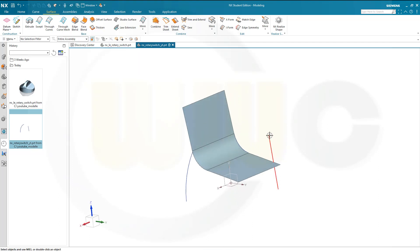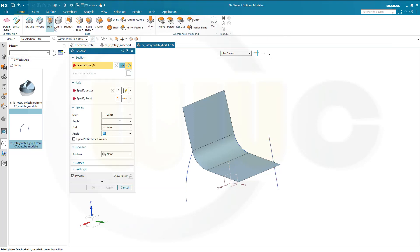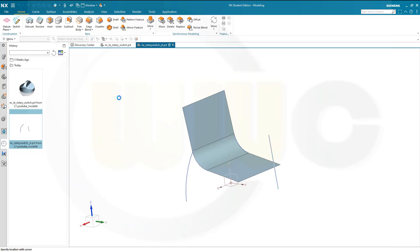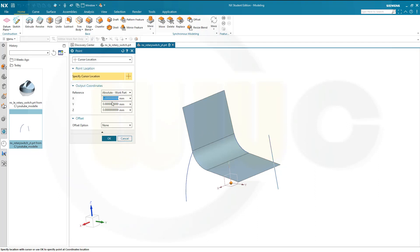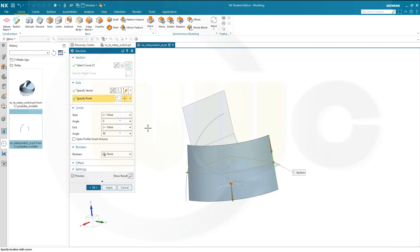Now I need a revolve here. Go for home, go for revolve. This is the section. The axis is the set axis and the point here should be 0. It should go the other way around and it should go 90 degrees. And confirm.